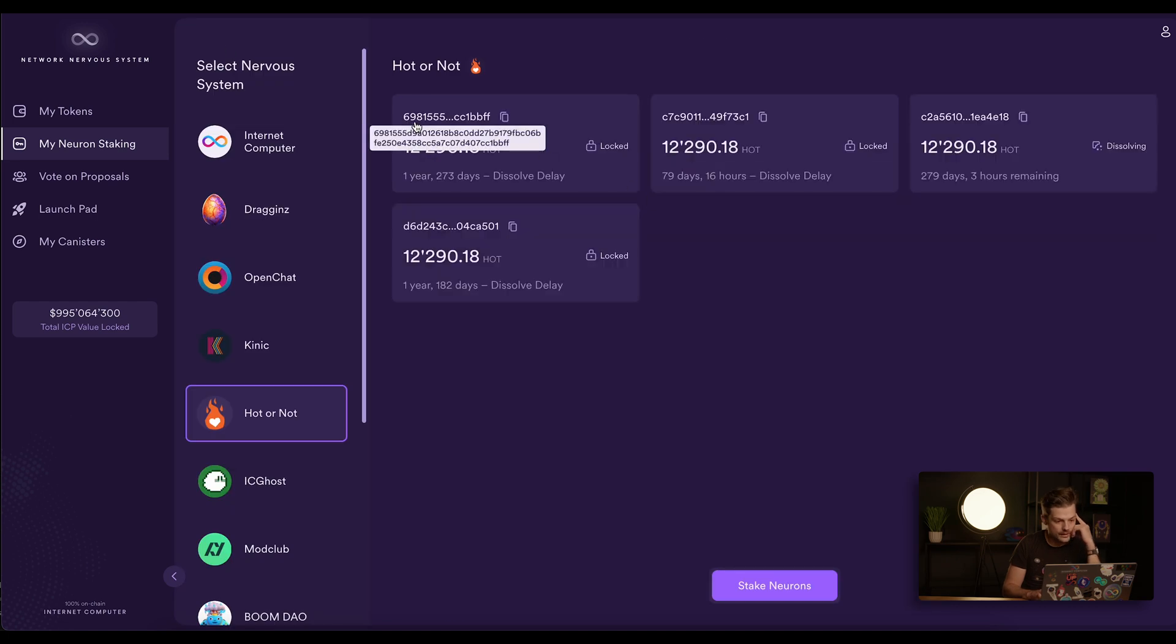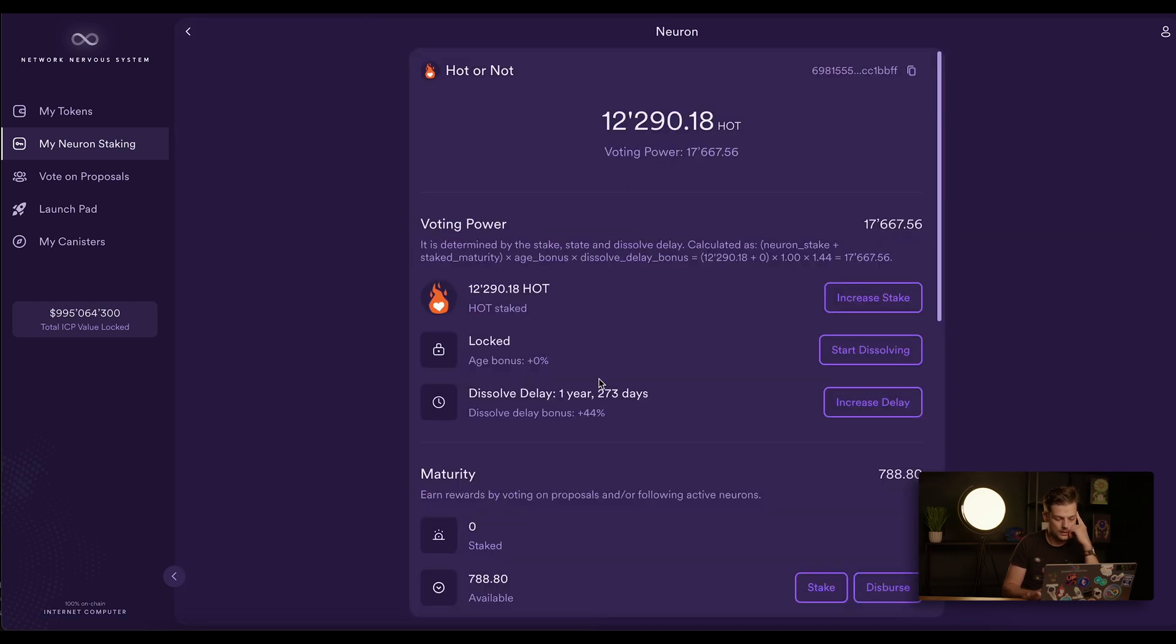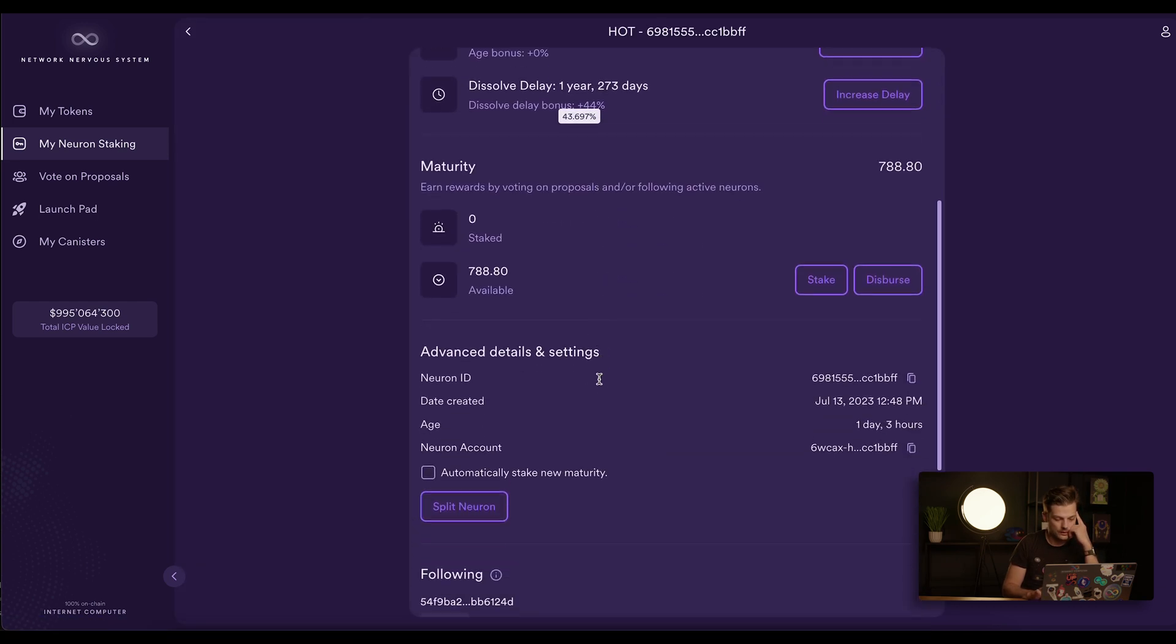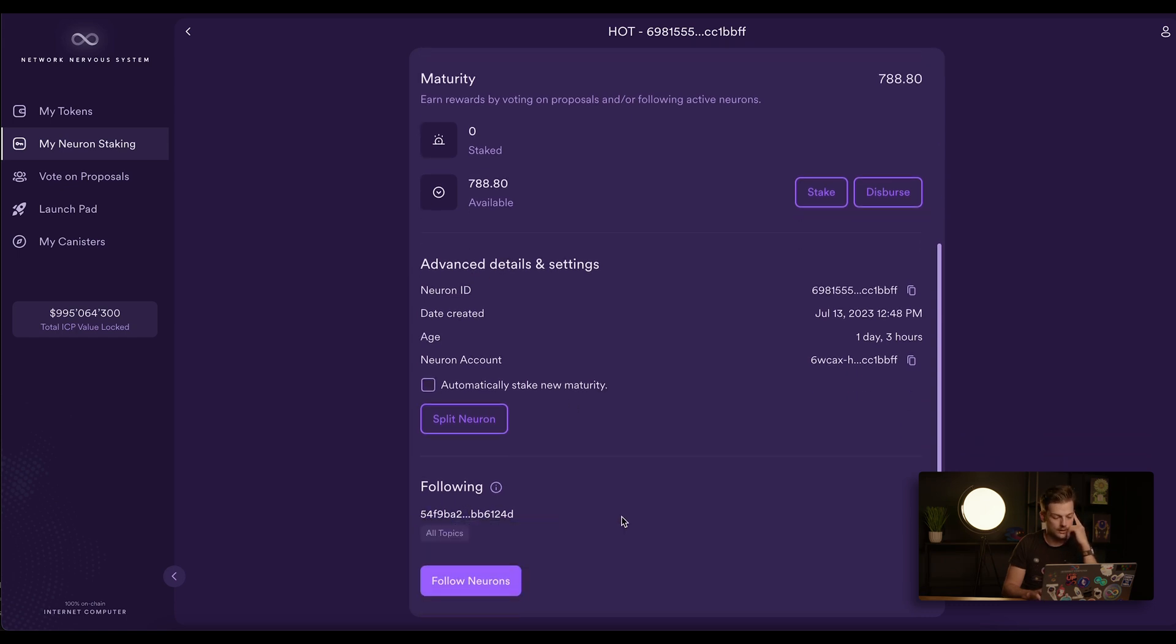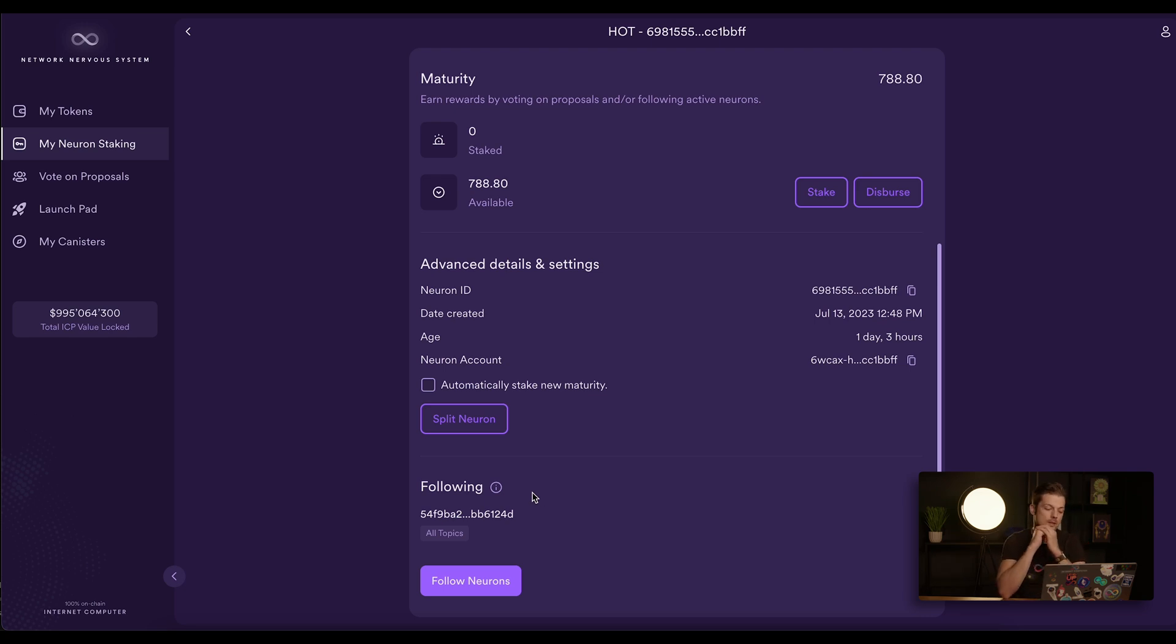Let's take a look at this 6981 neuron now. If you scroll down, you can see that I've already manually set the following to this dev neuron, the dev neuron of Hot or Not team. But if you participate in a decentralization swap, then this will be empty in the beginning and you have to set this manually yourself.